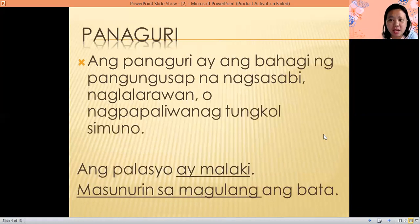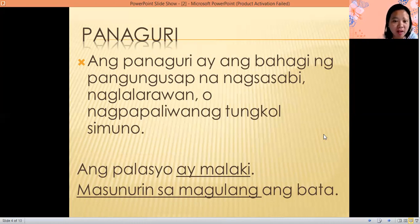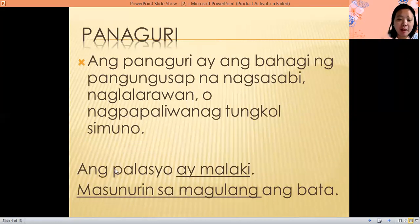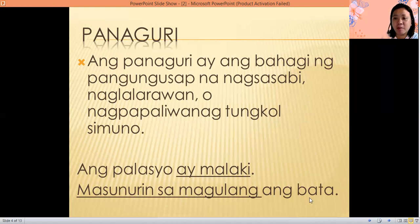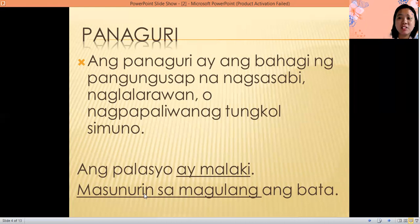Ano naman yung panaguri or predicate? Ito yung bahagi ng pangungusap na nagsasabi, naglalarawan — it describes, o nagpapaliwanag — it explains about the subject or simuno. For example, ang palasyo ay malaki. Ano daw yung palasyo? Malaki — dinescribe niya. Next, masunurin sa magulang ang bata. Ano daw yung bata? Siya ay masunurin sa magulang.